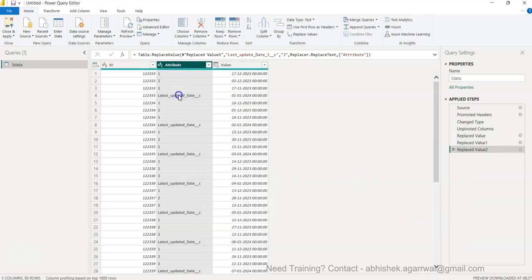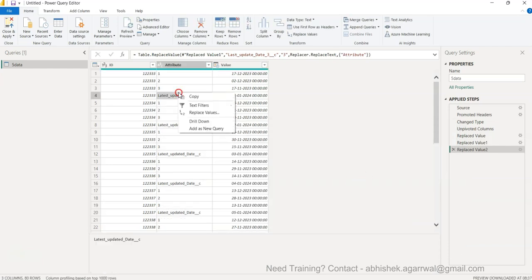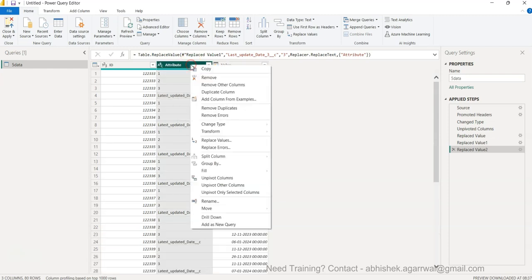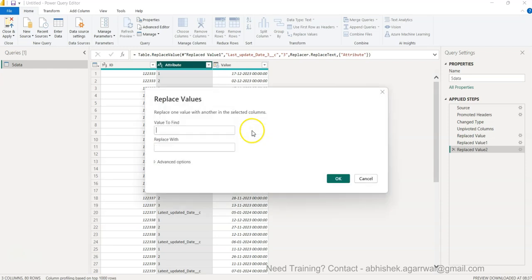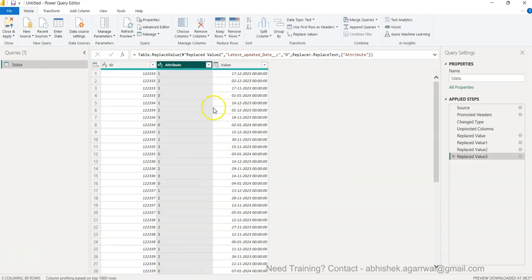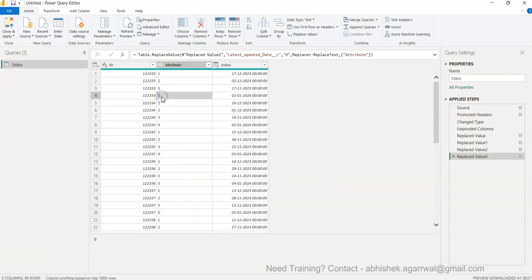This one Latest Updated will be zero. That means the first one. So Replace Value, paste it and call it 0. Zero will indicate that you have the latest value over here.